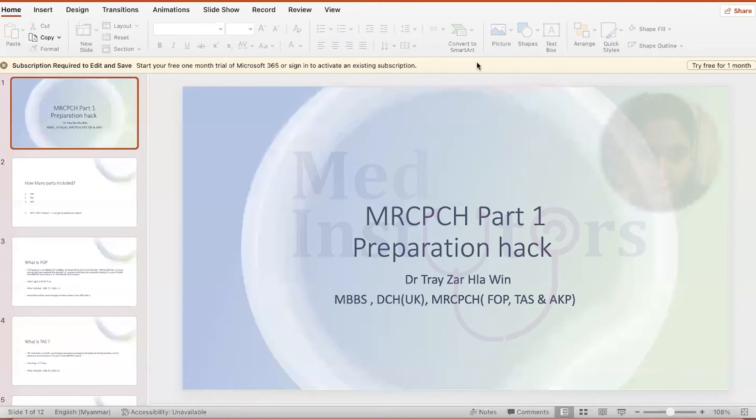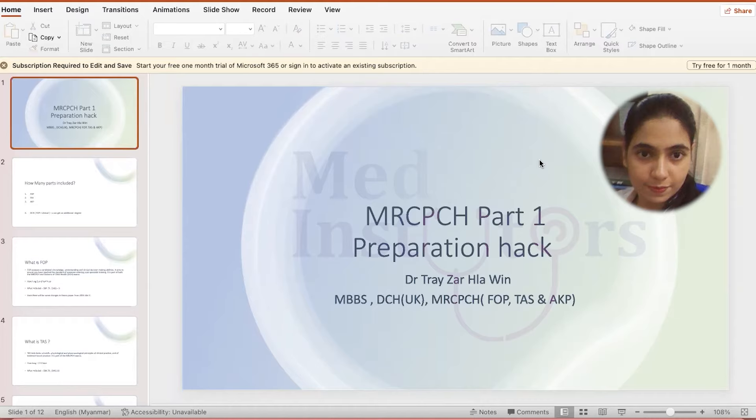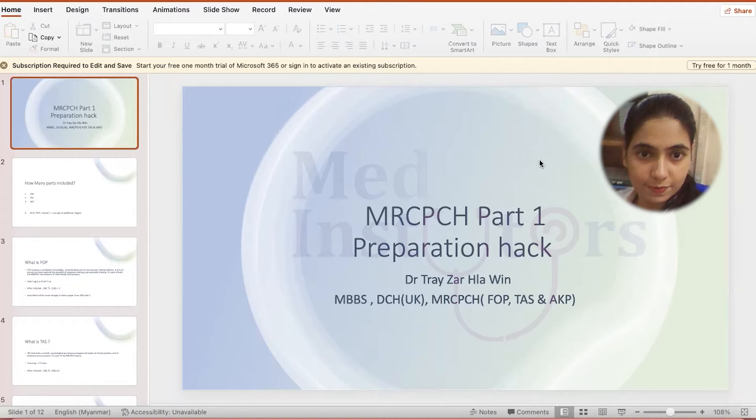Hello, aspiring doctors. I'm Dr. Tay Zar Hla Win from Med Institute. Let me introduce myself. I finished my MRCPCH FOP and FOP-TAS in 2021. I finished my DCH in 2022.